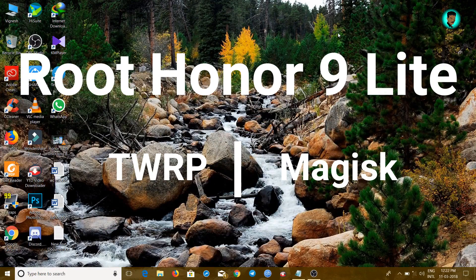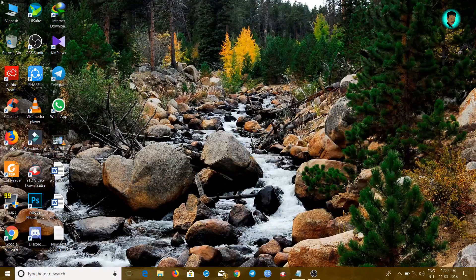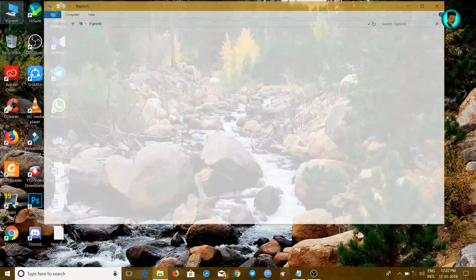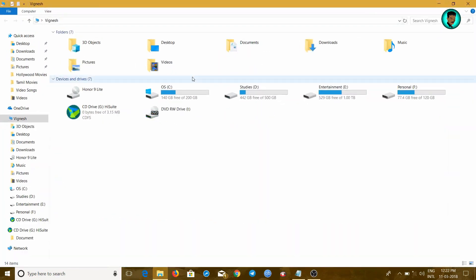Hey everyone, I am Vignesh. In this video, I am going to show you how to root Honor 9 Lite using PC, using Magisk and TWRP.